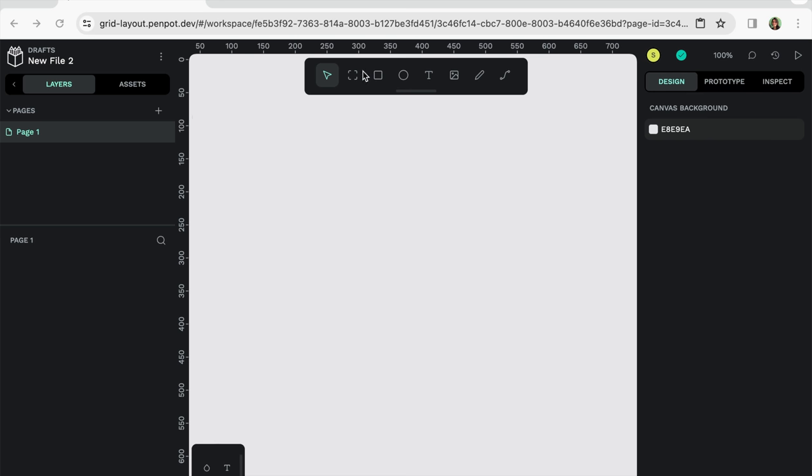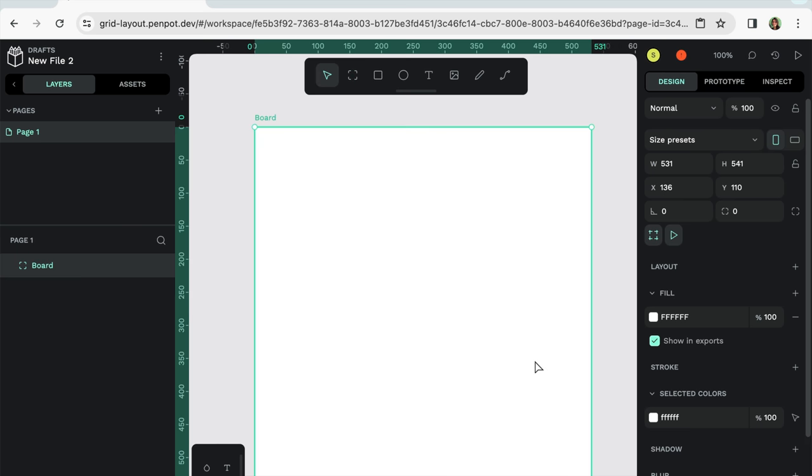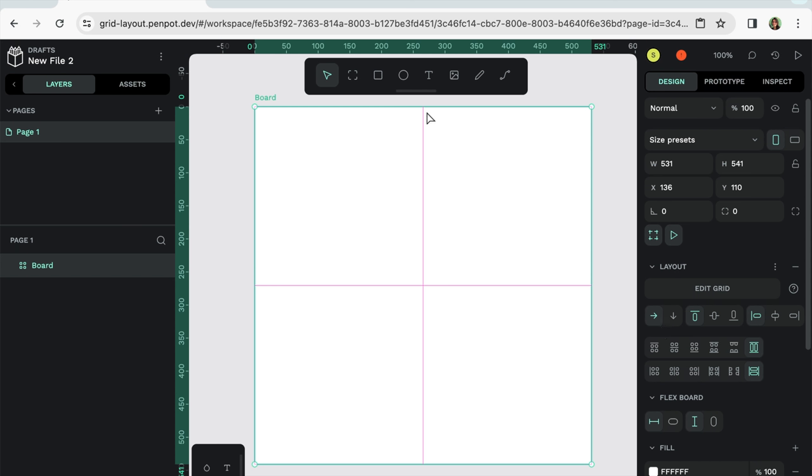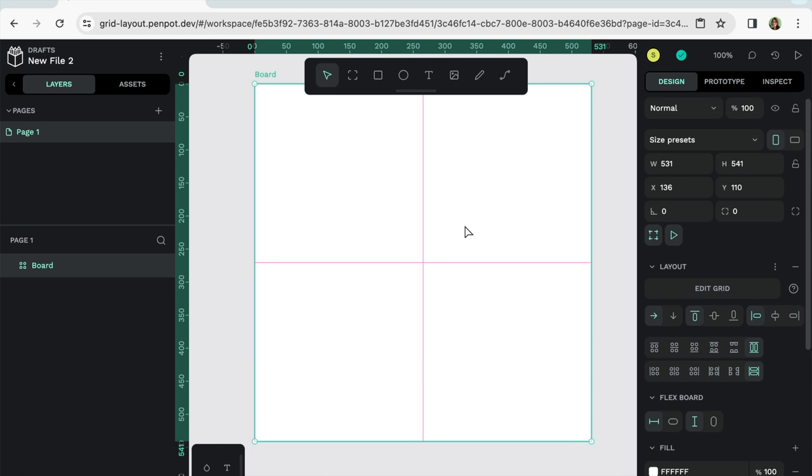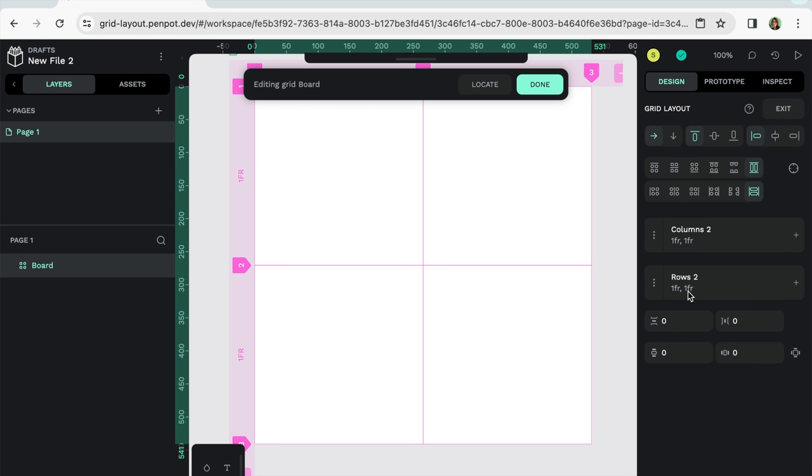So what I'll do is I'll create an arc board. Now I'm going to go to layout. I'm going to select grid layout. It's going to split up into four quadrants. But let's just say that I wanted to create the different sections of this webpage. So let's go into edit grid.